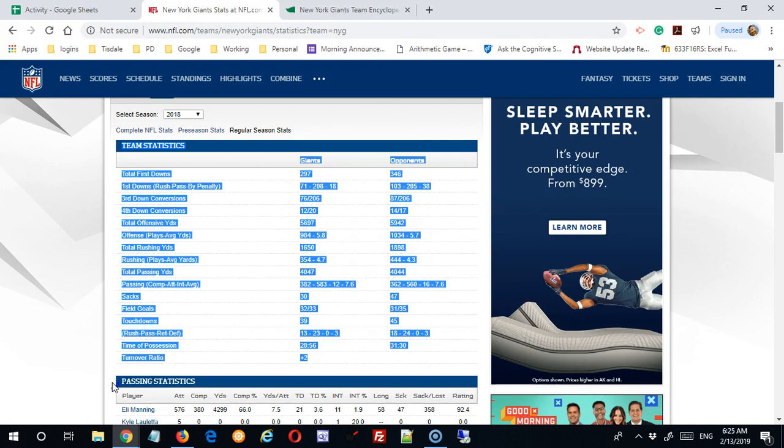And I'm going to try to get just outside the table. So I'm going to come to the beginning of the new table, but I'm going to come before it. I'm not going to include passing statistics, I'm going to come here.